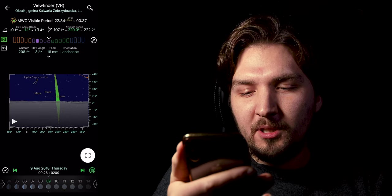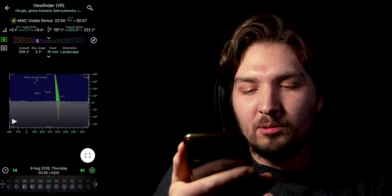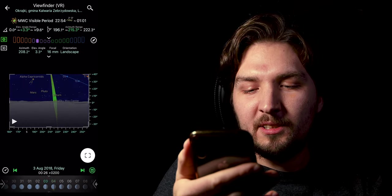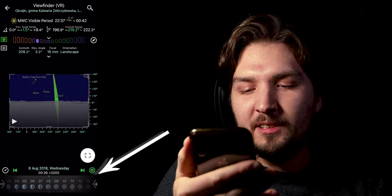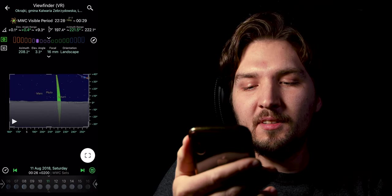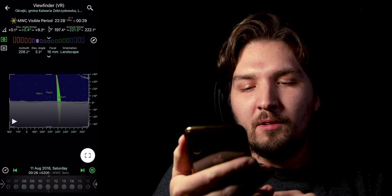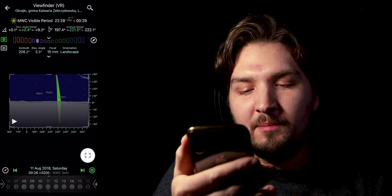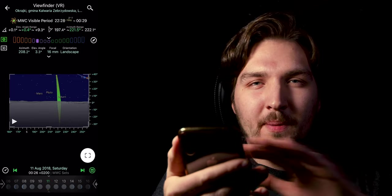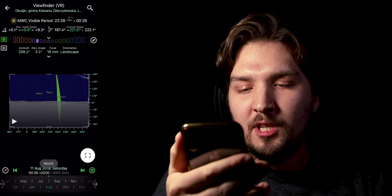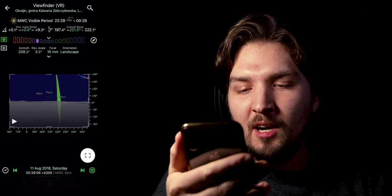And in order to find out the moon phases, you can also use Planit for Photographers. So like I said, I can highly recommend this app. You can see at the bottom here we actually have those little icons that show us the moon phase. And around 11th of August 2018 again for this example, we have a new moon, so this is like the best night to shoot the night sky.